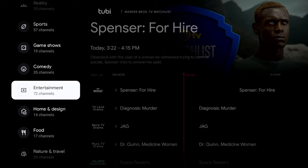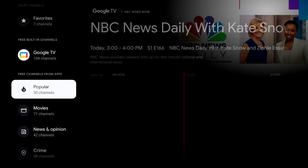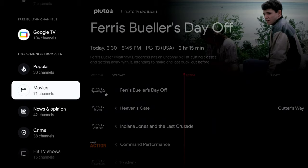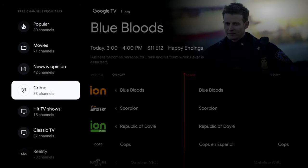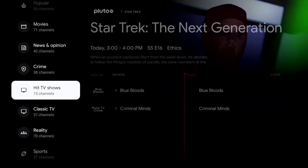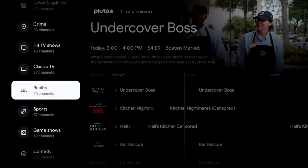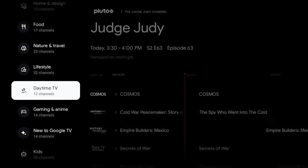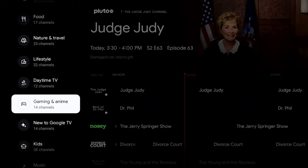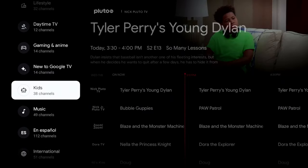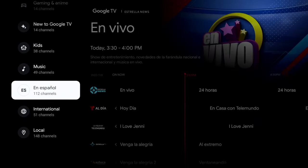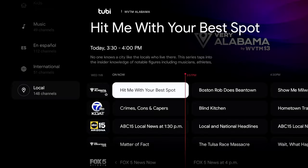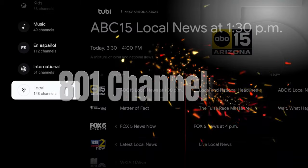You also have Game Shows, Comedies, and Entertainment. Tallying up the channel counts — 30 here, 70 there, that's roughly 100; another 40, another 80, so 180, 300, 400, 500 channels. Getting into Gaming, Anime, and Kids with 38 channels; Music with 49 channels; Español with another 112; and Local with 148 channels — just a ton of content.